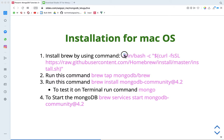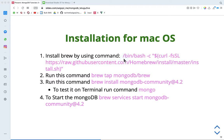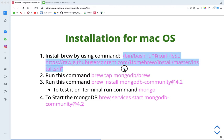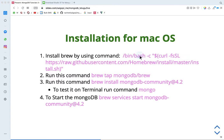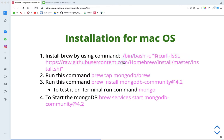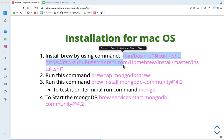If you want to install the system, I will just copy this command, including the double quotations as well.